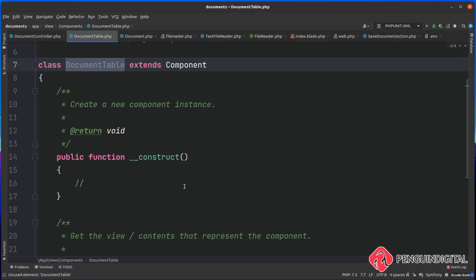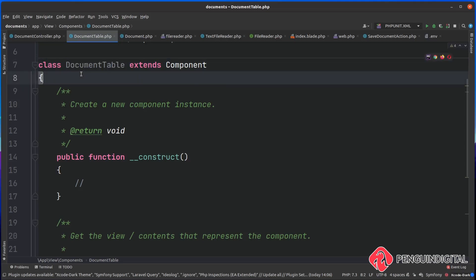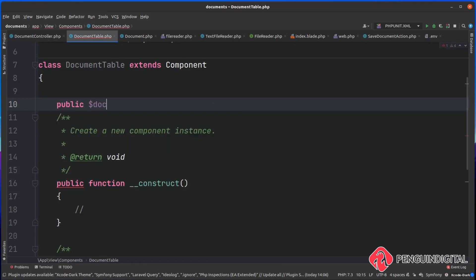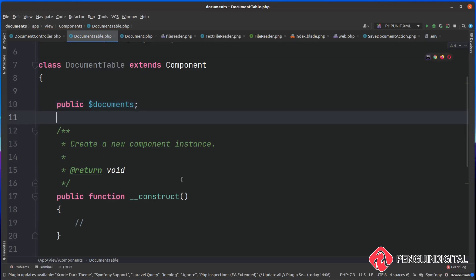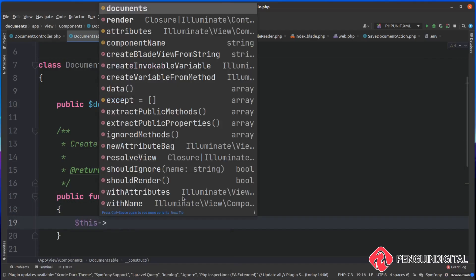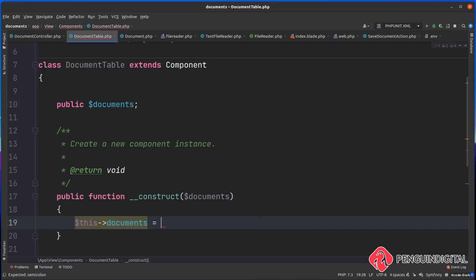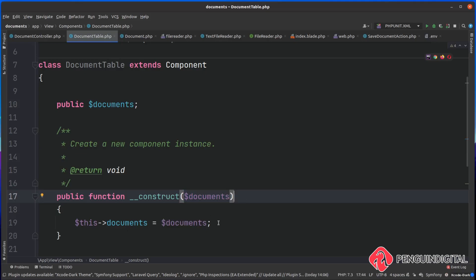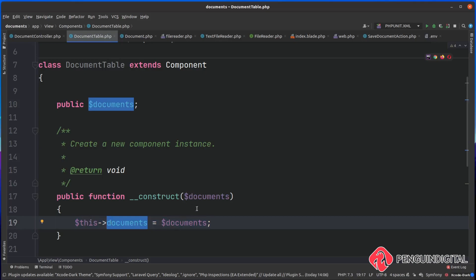Now for this to work, we need to pass in the documents. So I'm going to create a new public property on this component. So I'm going to say public and I'm going to call this documents. And then in the constructor, we can just pass this in so we can say documents. And then we can simply say this documents equals documents. What this allows us to do is when we call the document table blade component, we can pass in an extra parameter and that extra parameter gets passed in here in the constructor as documents. And then we attach it to the component view this public property here. This documents is equal to whatever is passed in by the constructor.